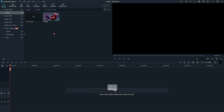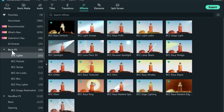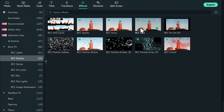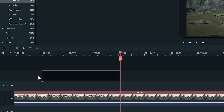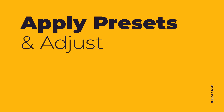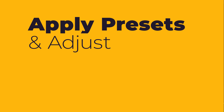Import the video to the timeline and click on the thumbnail to preview the Boris FX effect. Drag and drop it to the video in the timeline to apply. Apply presets and adjust.